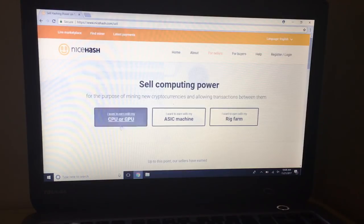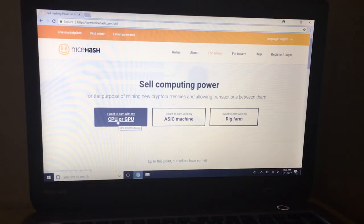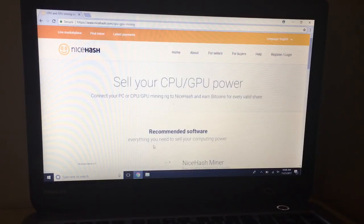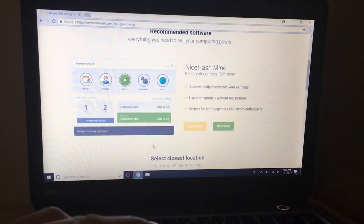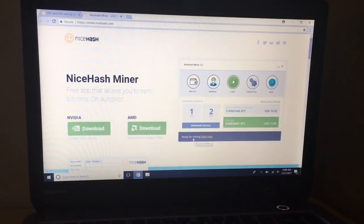Now for our laptop we'll want to mine with the CPU or GPU. Most lower end laptops I guess will only have the CPU mining option. So when you get to this page you'll want to go to download, click on that, it'll take you to one more page.